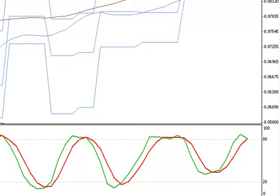A triangle breakout strategy is basically a triangle displayed in your chart. It really measures the balance of bulls and bears, causing a sideways movement that comes along with a decrease in volatility.